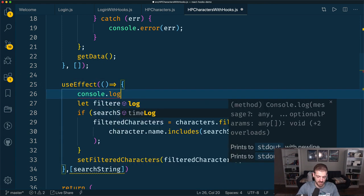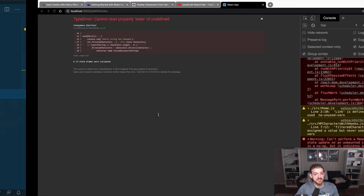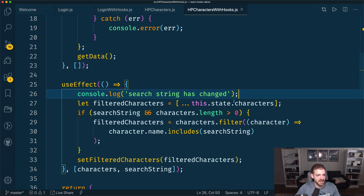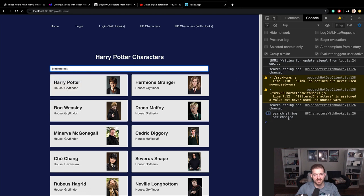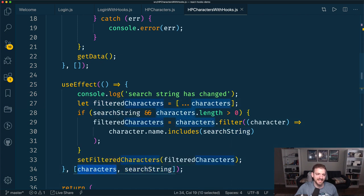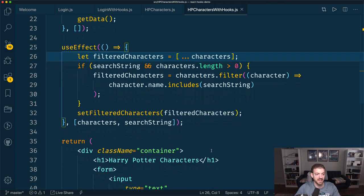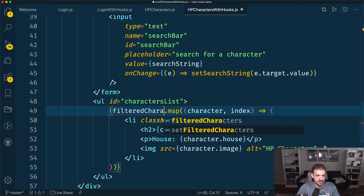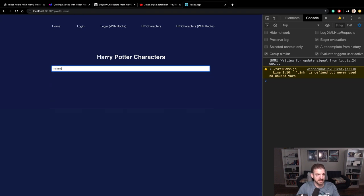Let's log 'search string has changed' so we can verify. Now if we go in and type in the search field, we should see 'search string has changed' — which means it's using useEffect and triggering based on the search string. You can see that function is being triggered every time the search string changes. Now we can use our filteredCharacters and hopefully when we search, we get a good search.